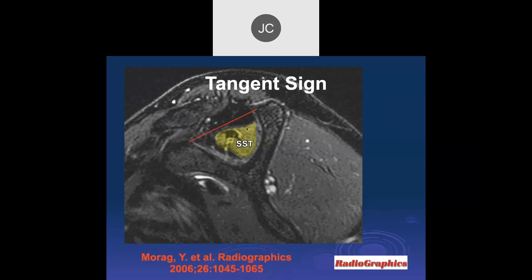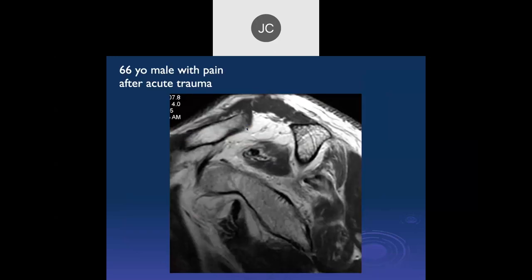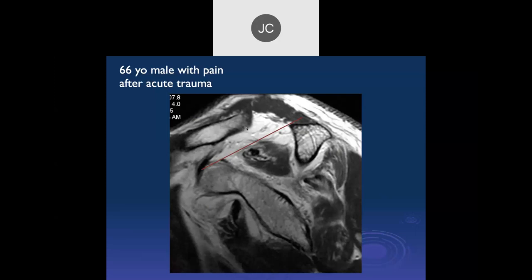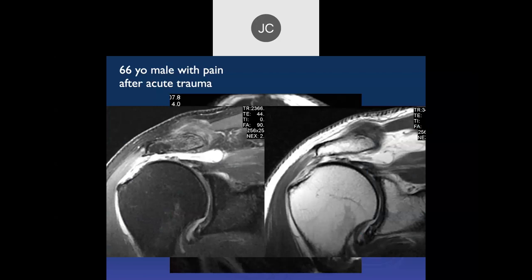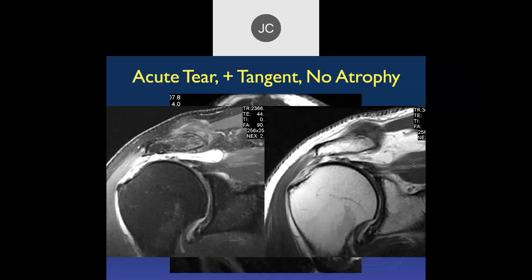If you have a positive tangent sign, the patient is theoretically no longer a surgical candidate due to chronic atrophy. But in the case shown, this was a young athlete with proximal retraction and perfectly normal muscle — so be careful about using it.